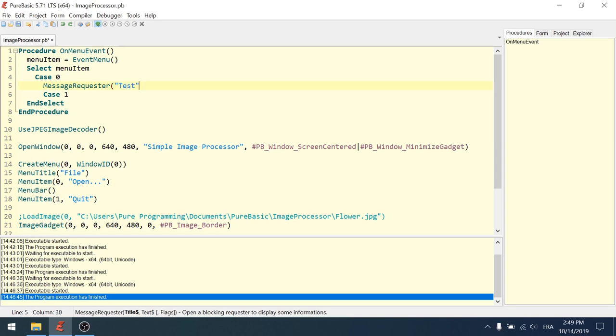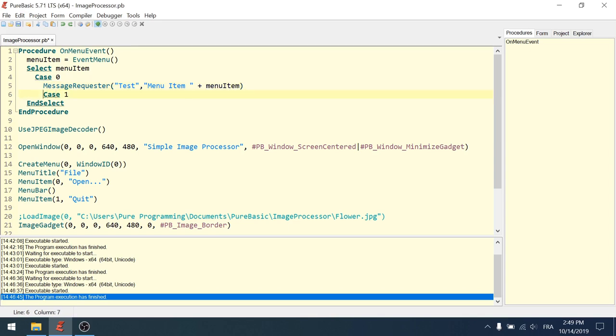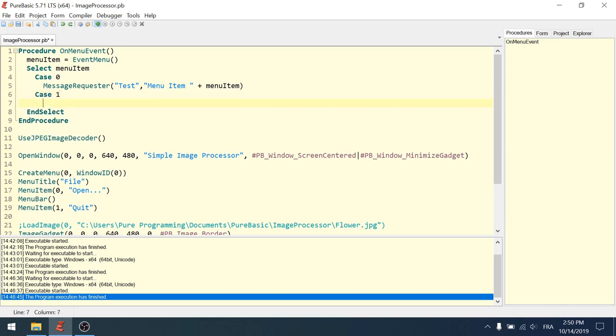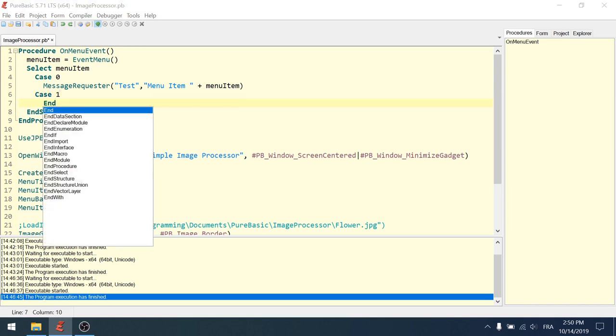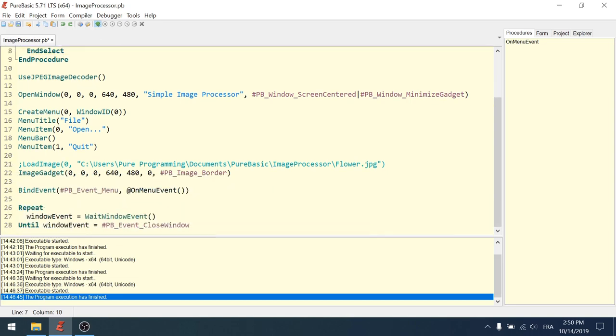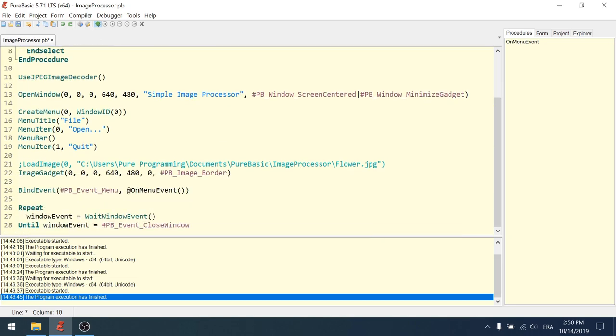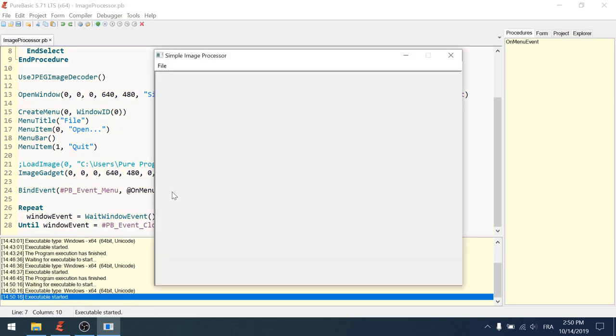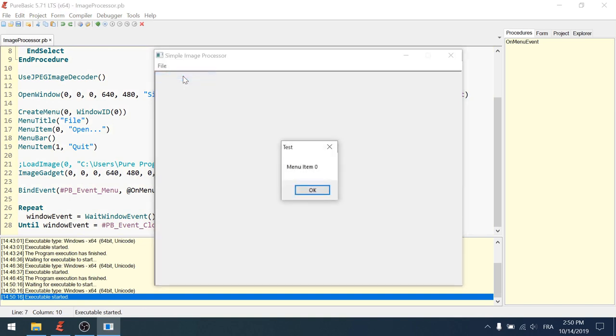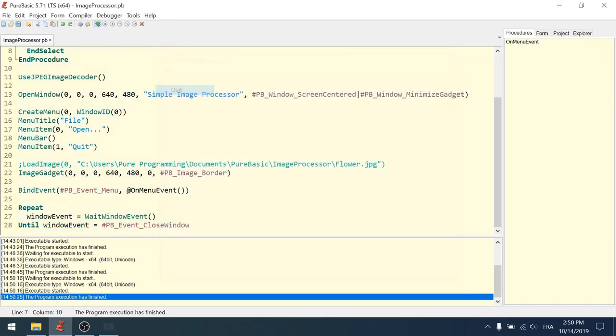Okay. Test. Let's say menu item and add the value of the menu item. It's a little bit too much, but okay. And case one, in case we do a quit, just terminate with the command end. That will terminate the program. Okay. On menu event is calling here on menu event. So let's try this. Running file. If I click open, I'll get a message box menu item zero test.